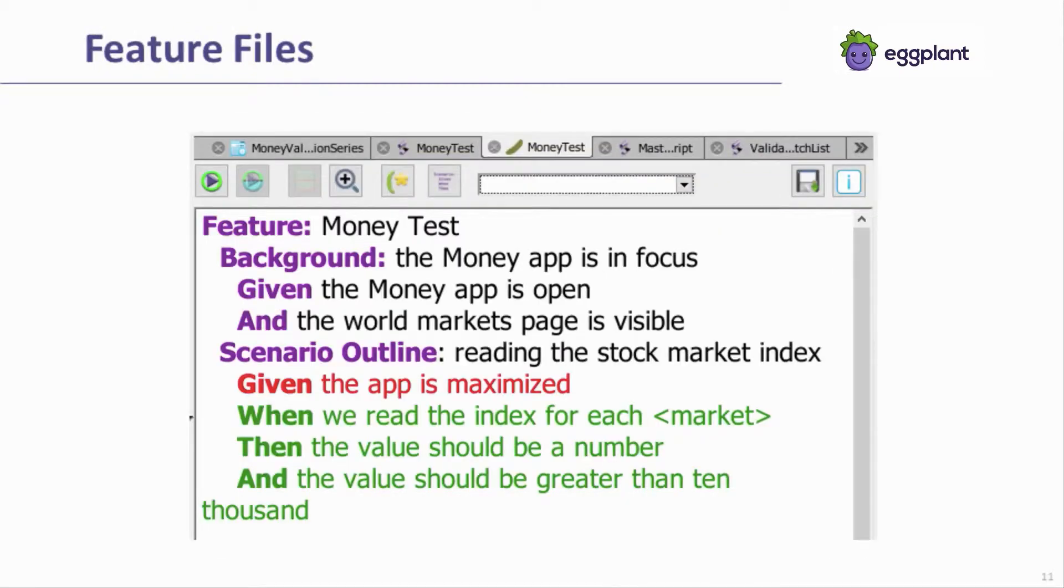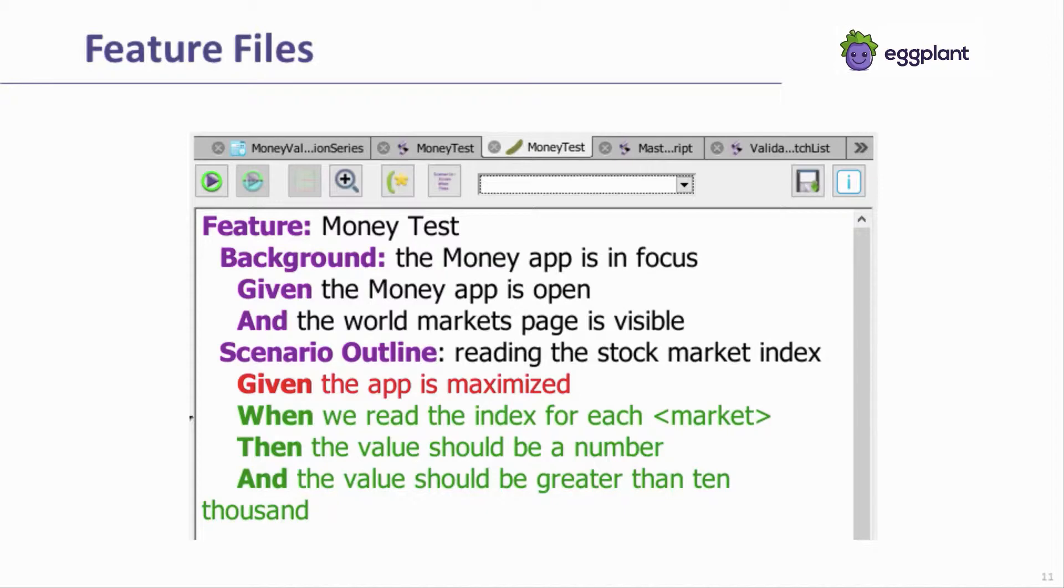Feature files are a third type of test which represents Eggplant Functional's implementation of Gherkin for behavior-driven development. Each line in a feature file makes calls to Eggplant Functional handlers that are stored within scripts. The details of the feature file indicate the proper order for the handlers to be called in, repetition of the handlers, and any parameter values that should be used by the handlers. The scope of the feature file will vary depending on the needs of the tester.